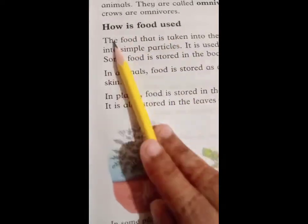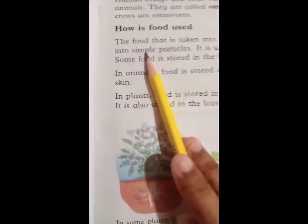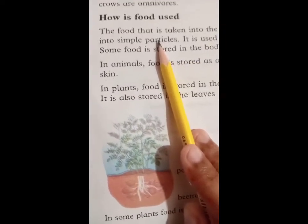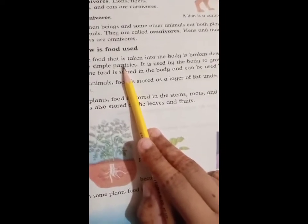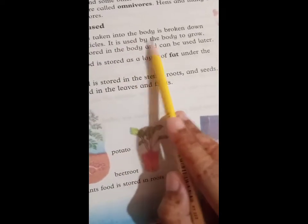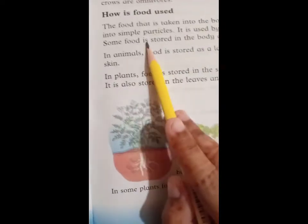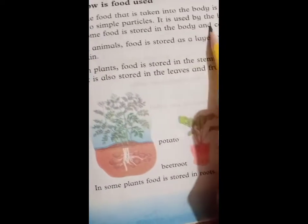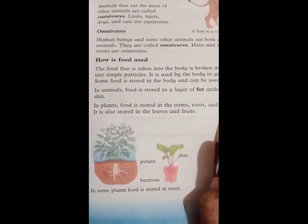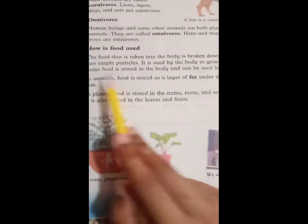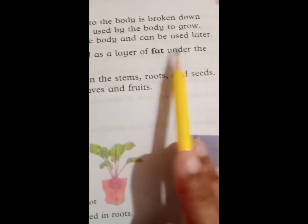How is food used? The food that is taken into the body is broken down into simple particles. It is used by the body to grow. Some food is stored in the body and can be used later. In animals, food is stored as a layer of fat under the skin.